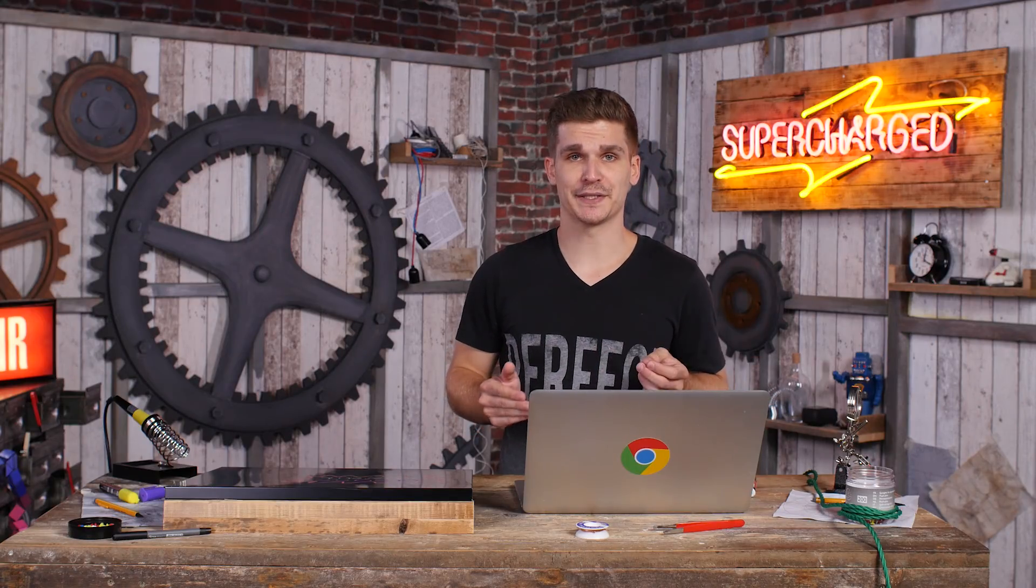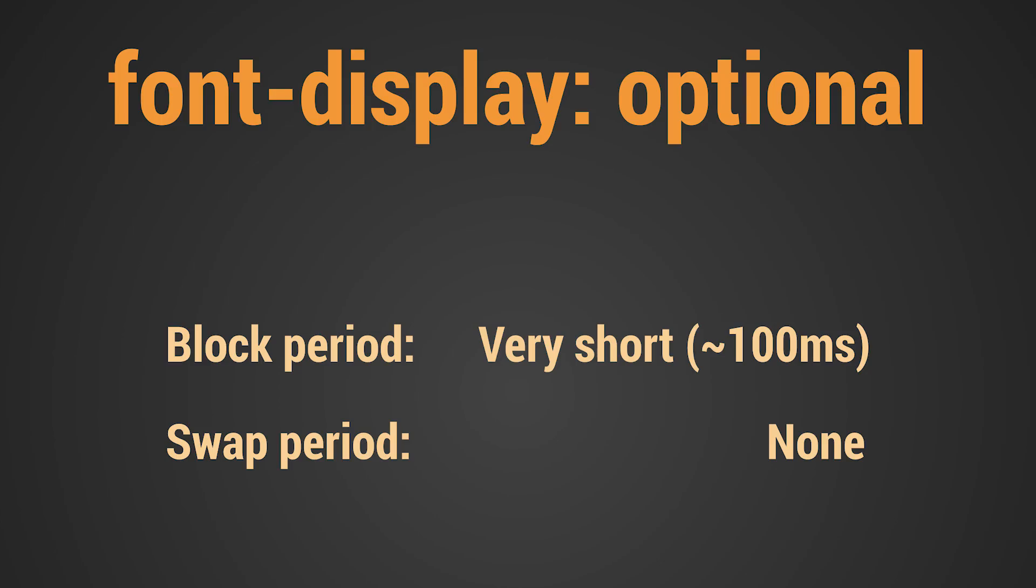I recommend font-display: optional. This means either the web font is available within 100 milliseconds, which you can achieve with a service worker, or it is not used at all.